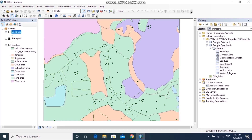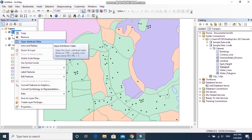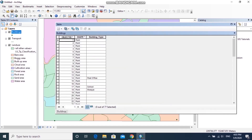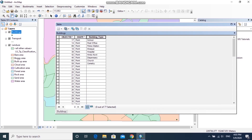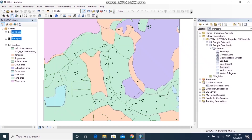The third way to add data is by browsing from the Catalog. Go to Catalog, browse your location, click on the database dataset, and drag the required layer into the map window. I have now added a building layer as a point layer, a transport layer as a line layer, and a land use layer as a polygon layer. We can view attribute details by right-clicking a layer and opening its attribute table.